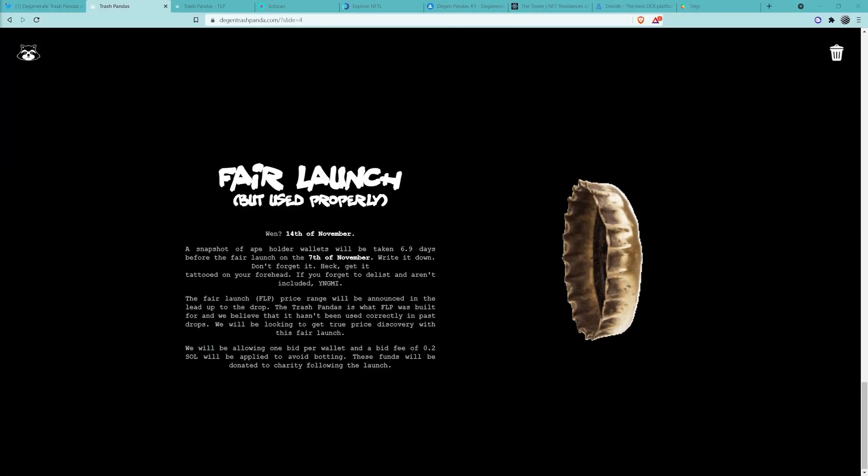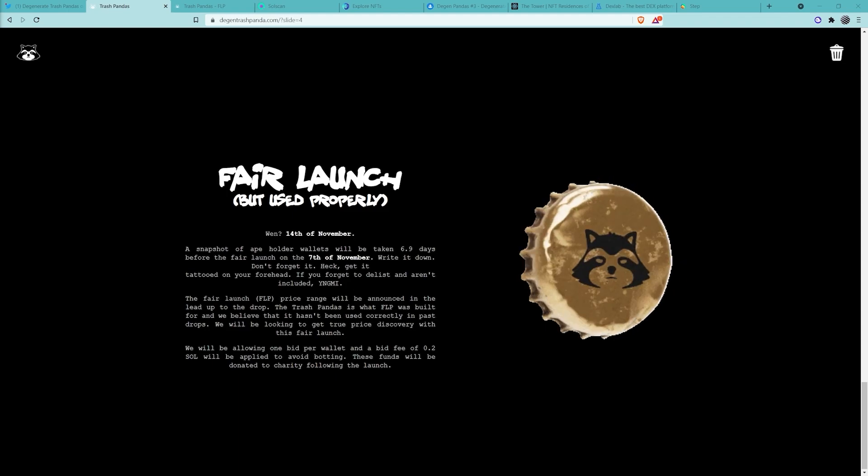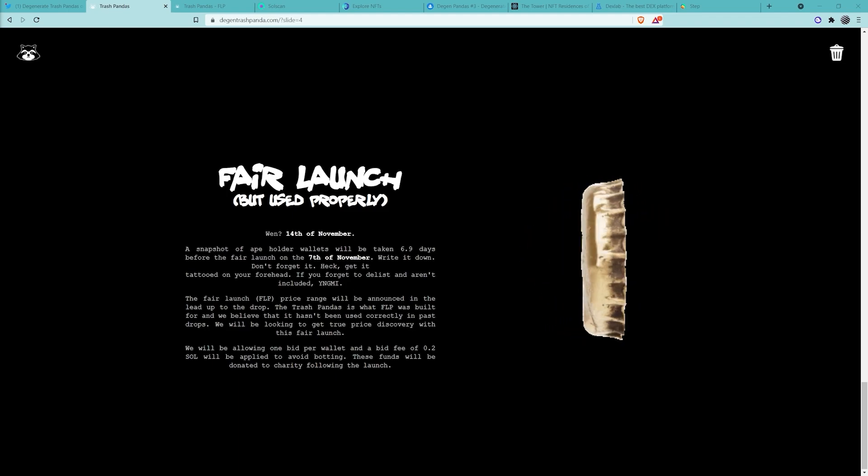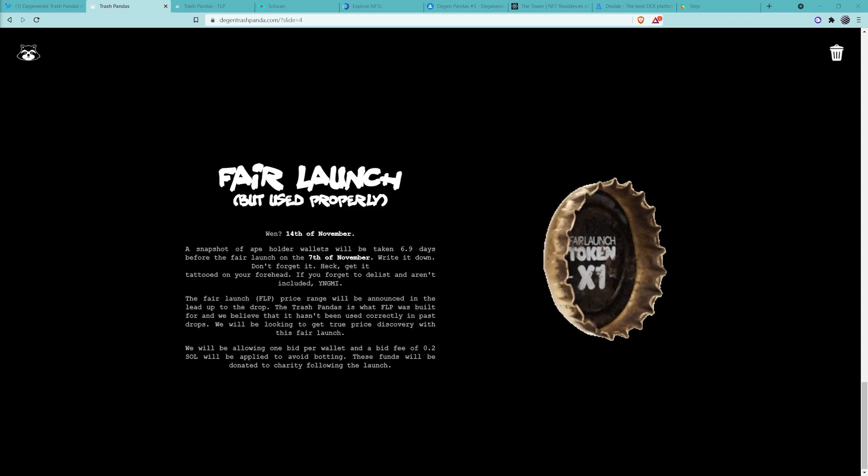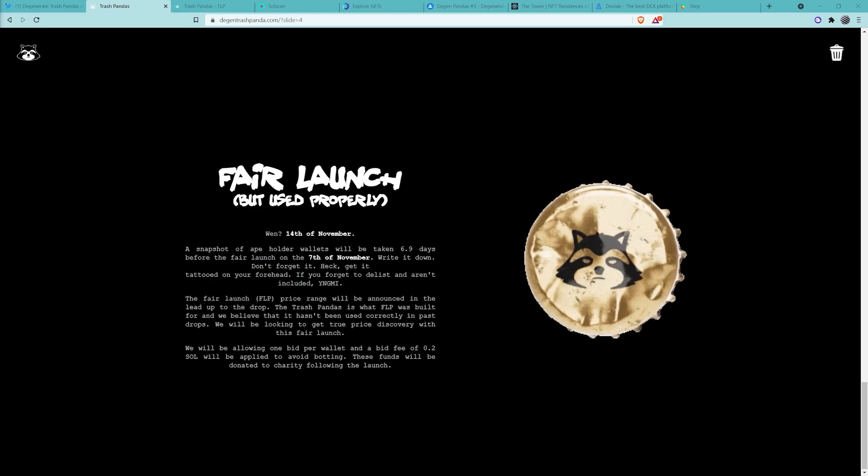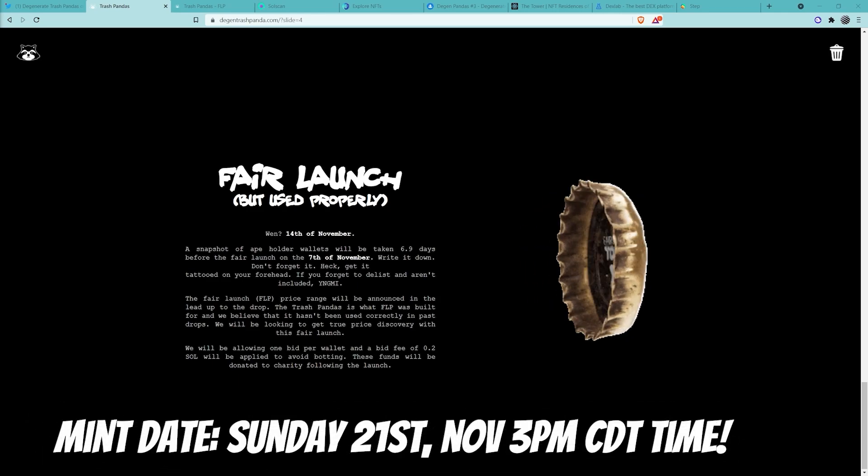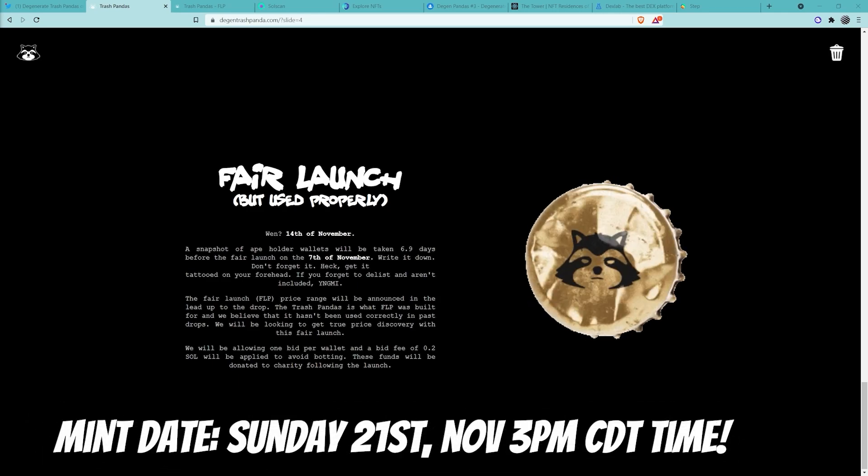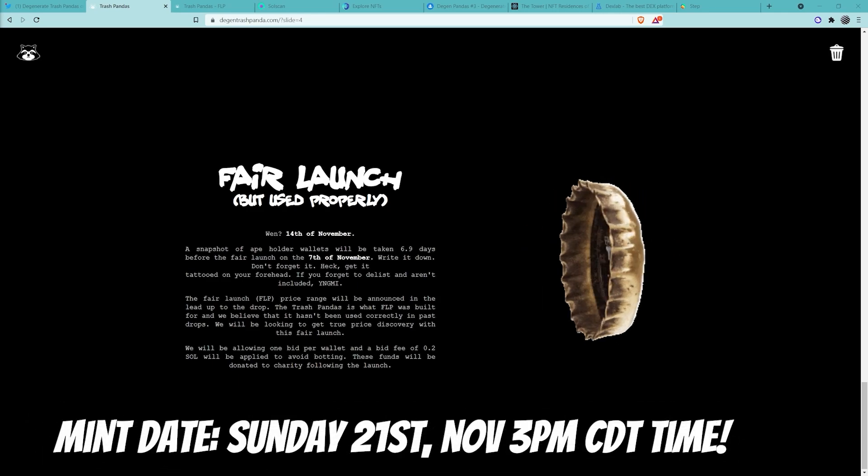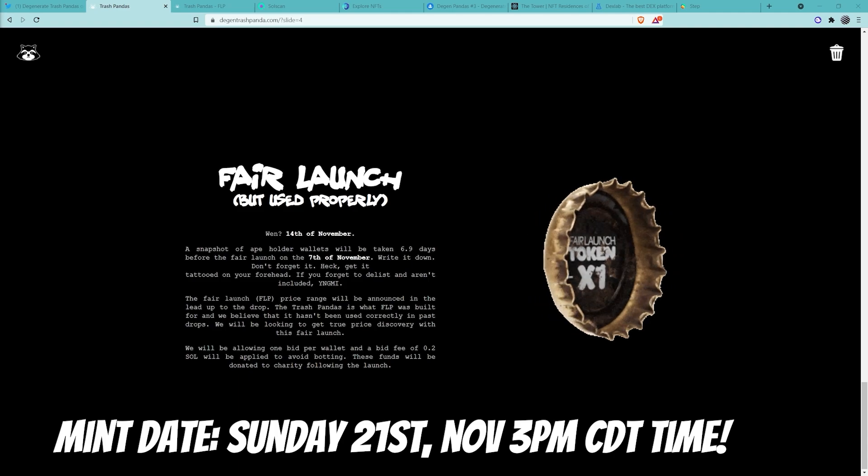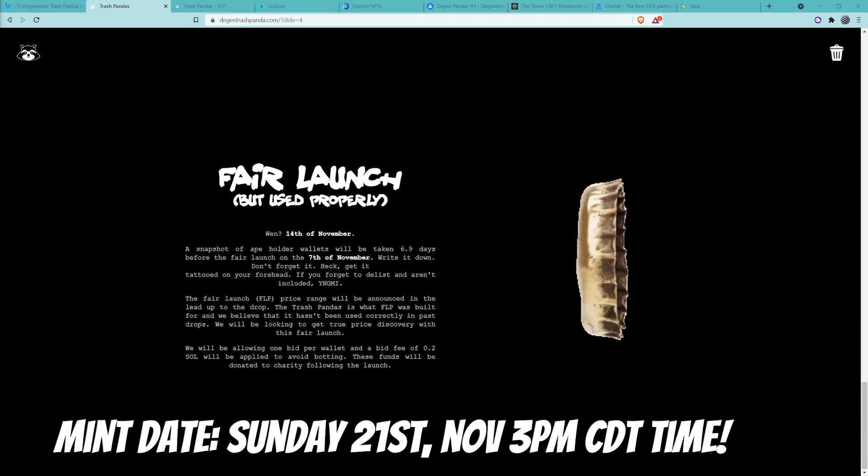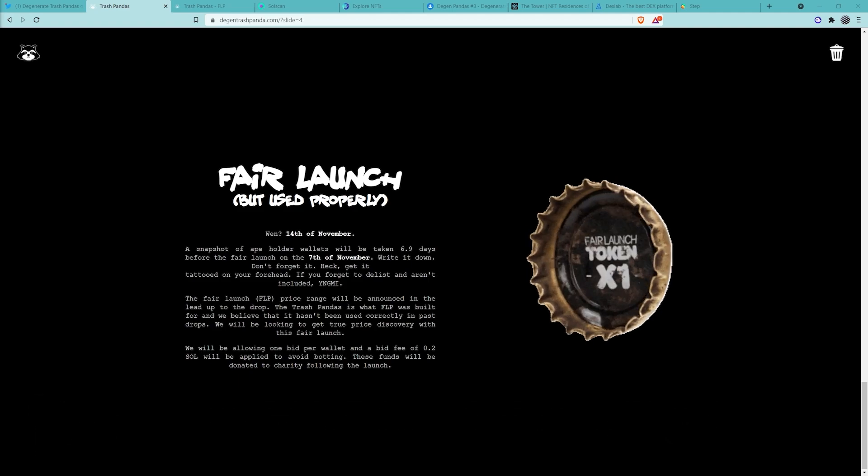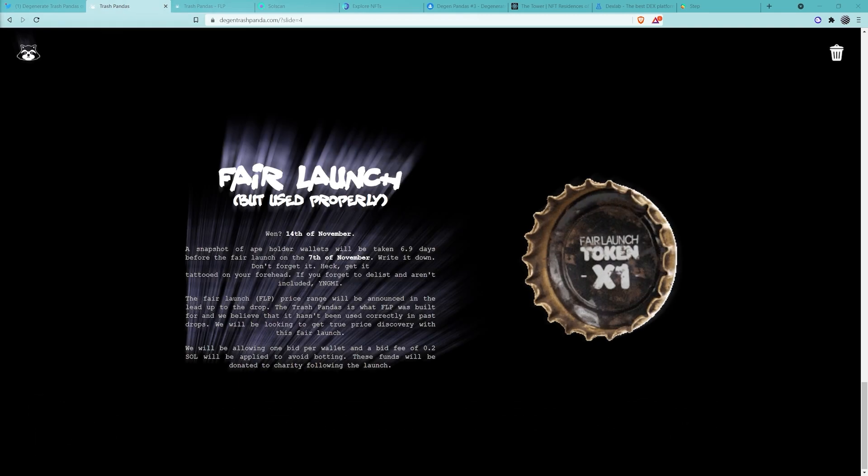Now this part of the website has not been updated yet. If you want a token or if you bought a token, you'll have one of these. You cannot mint it for an actual Trash Panda until Sunday, November 21st at 3pm CDT time. That's the announcement in Discord and it can possibly change, so keep that in mind.